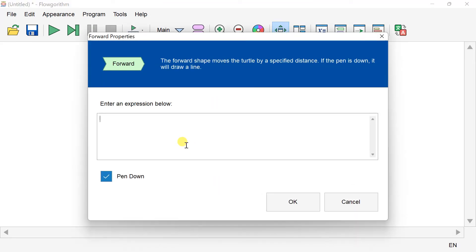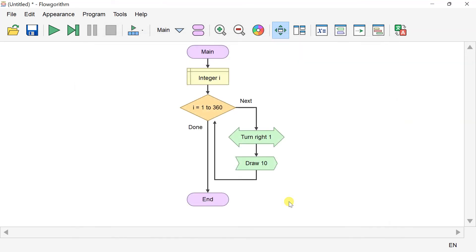When the loop completes, the turtle turns 360 degrees with the intent to draw a circle. Now we can run the flowchart.